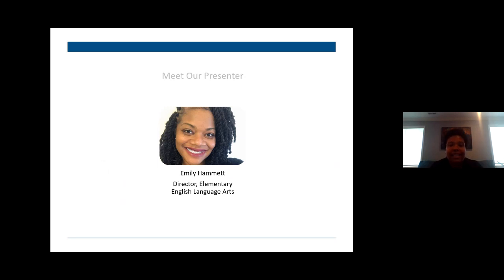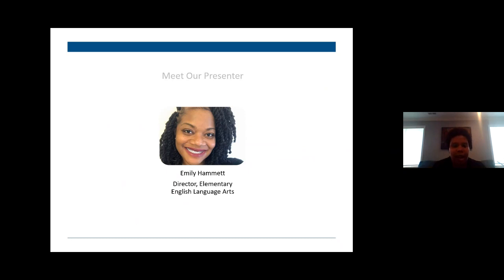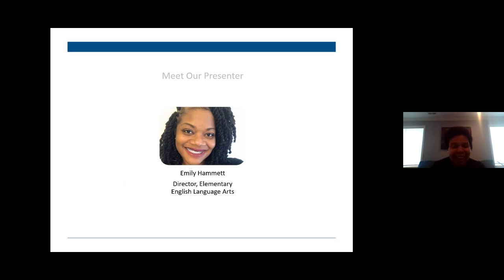With that said, I'd love to introduce you all to Emily Hammett, the director of elementary language arts. She is absolutely phenomenal to work with, so I'm going to hand it over to Emily — because she can tell you how to teach your kids to read.